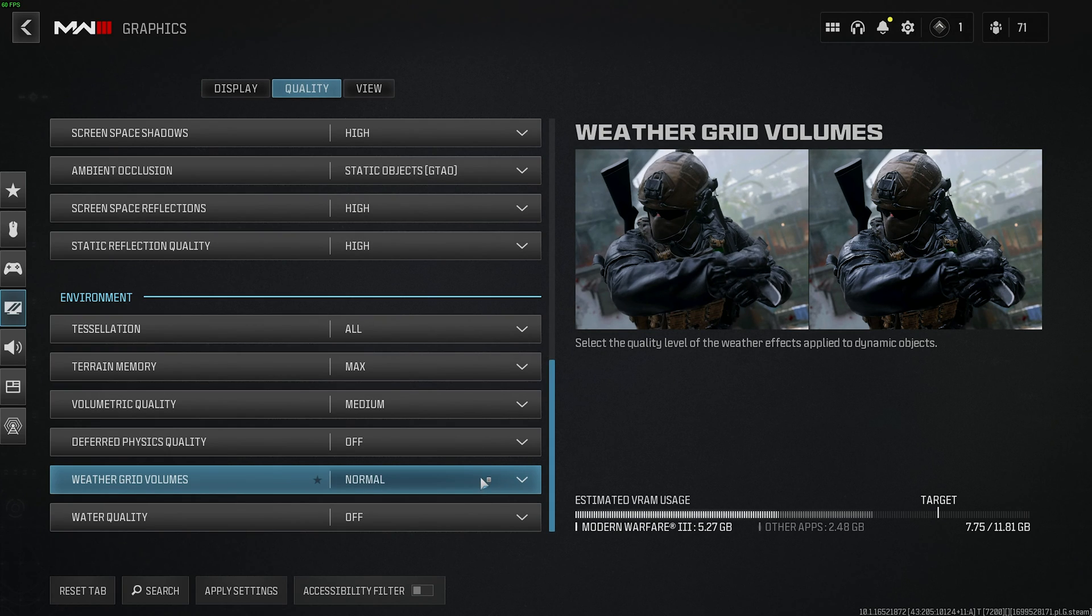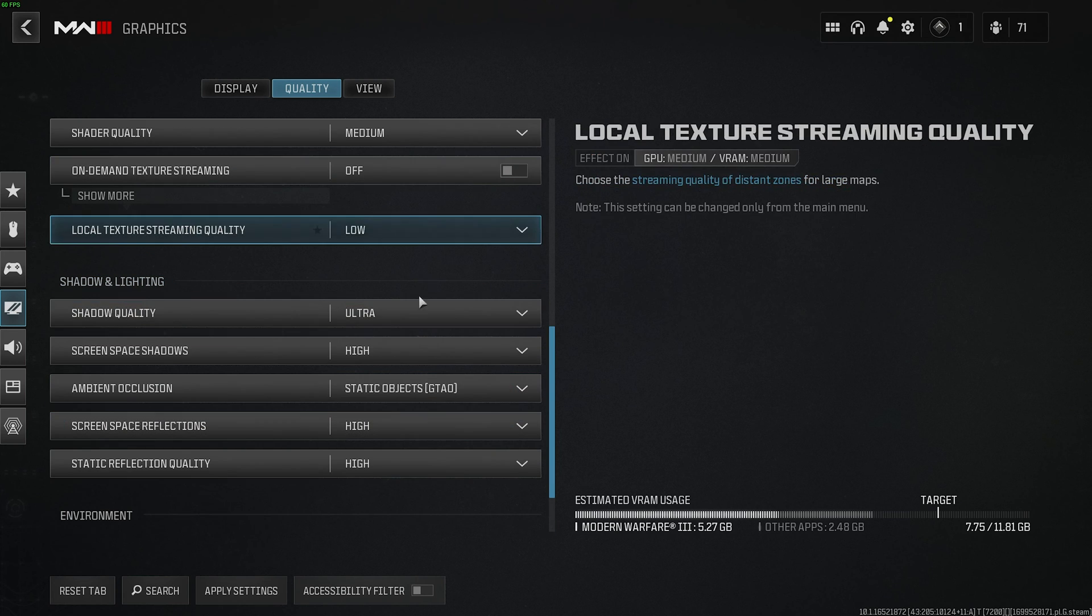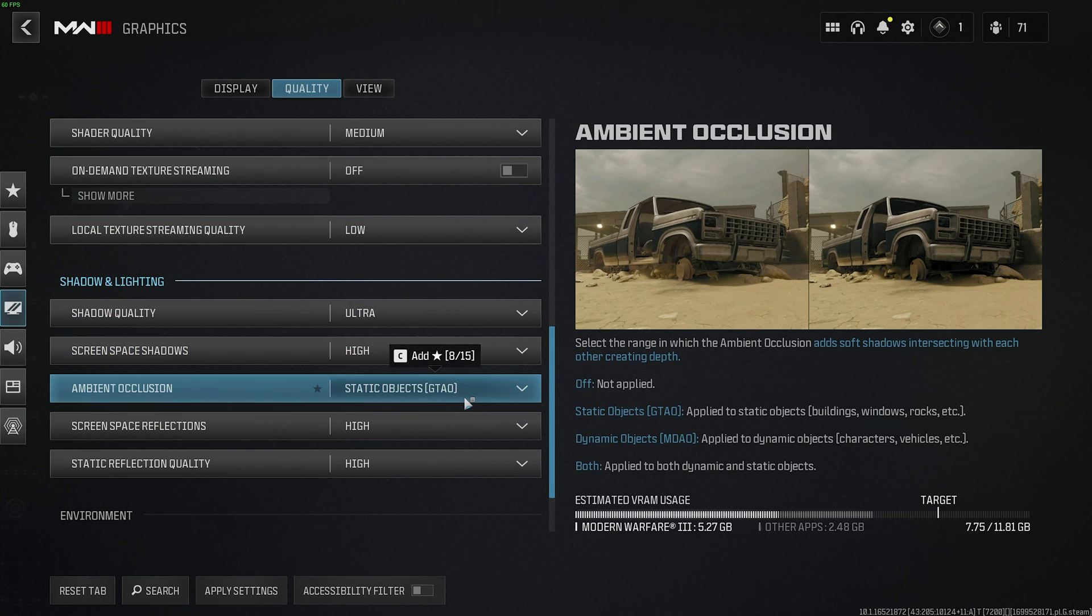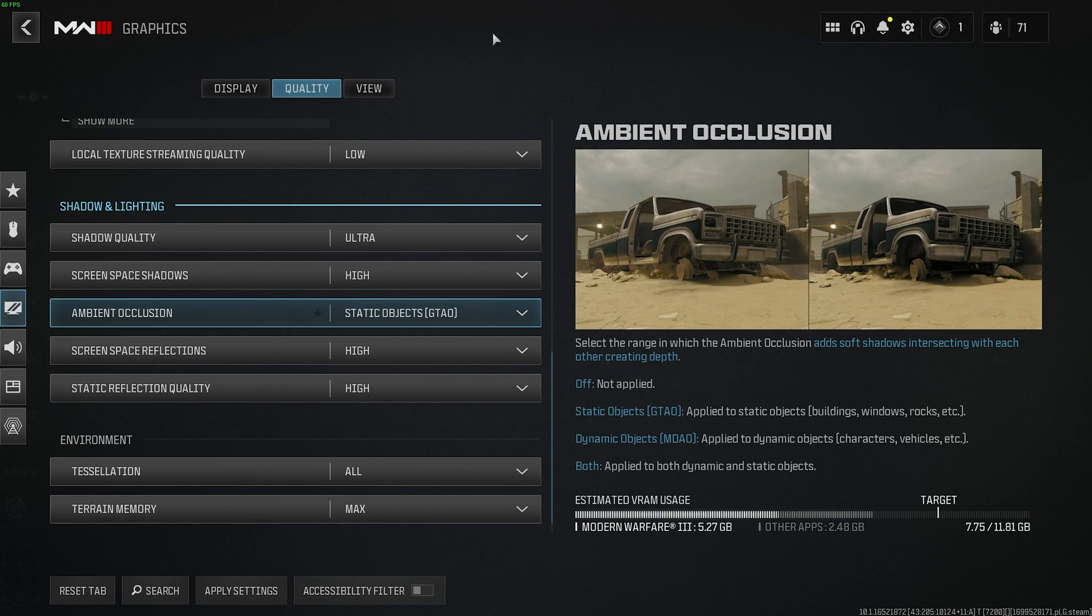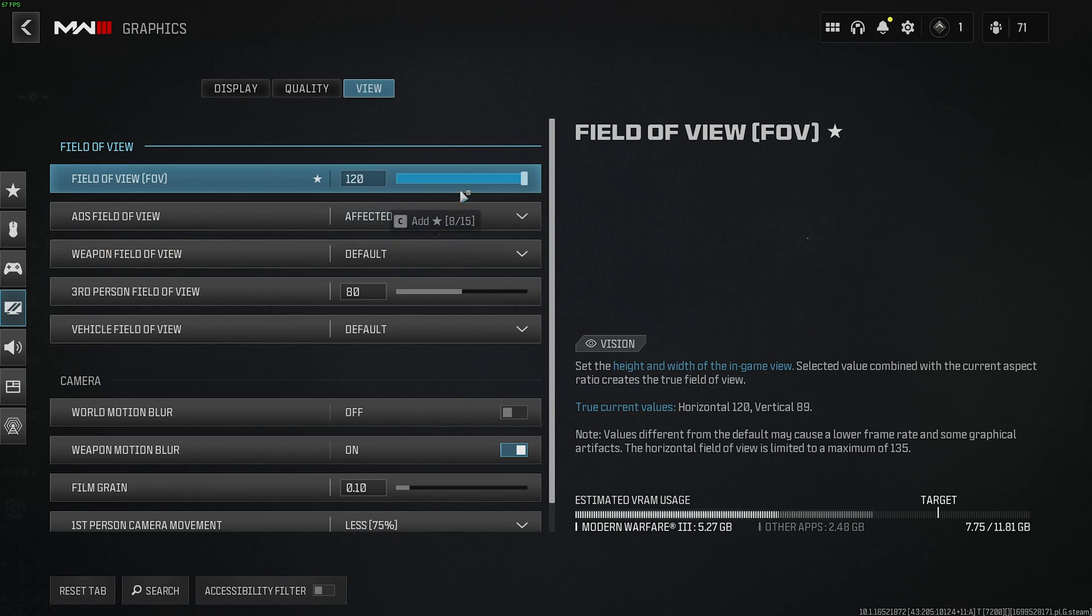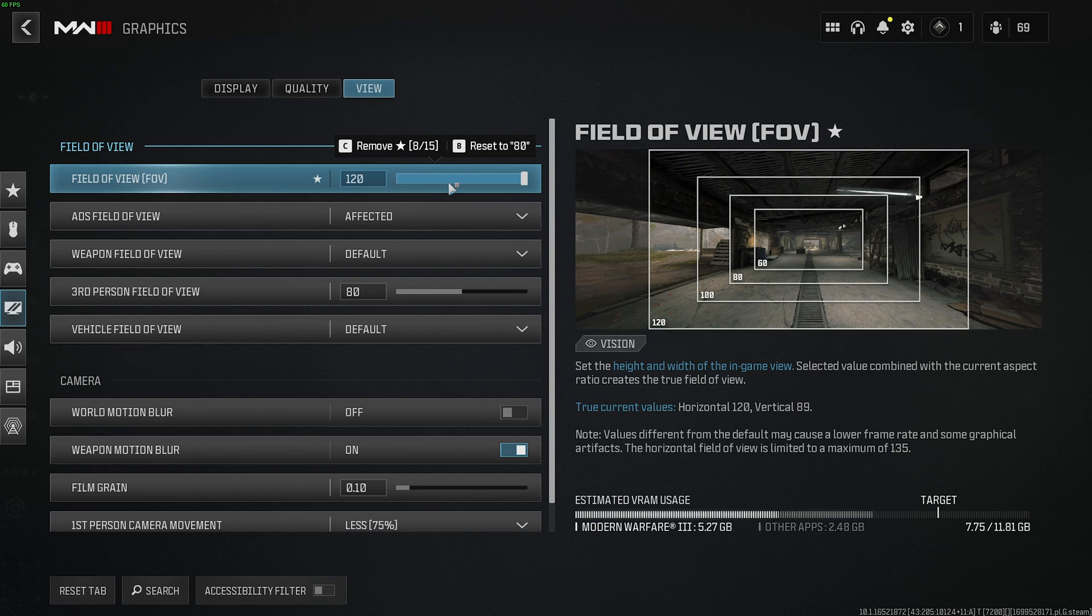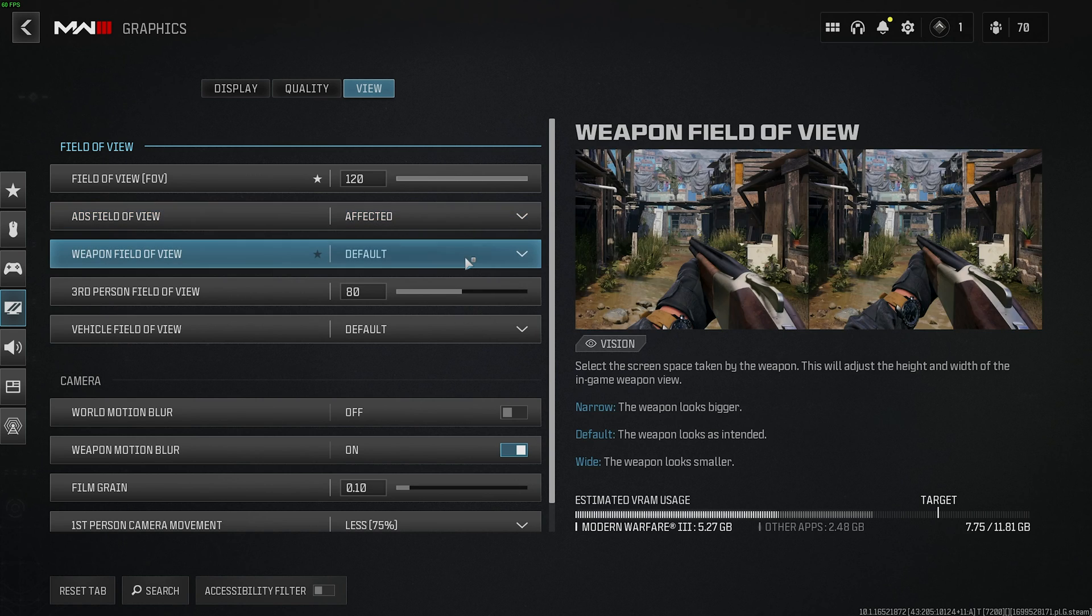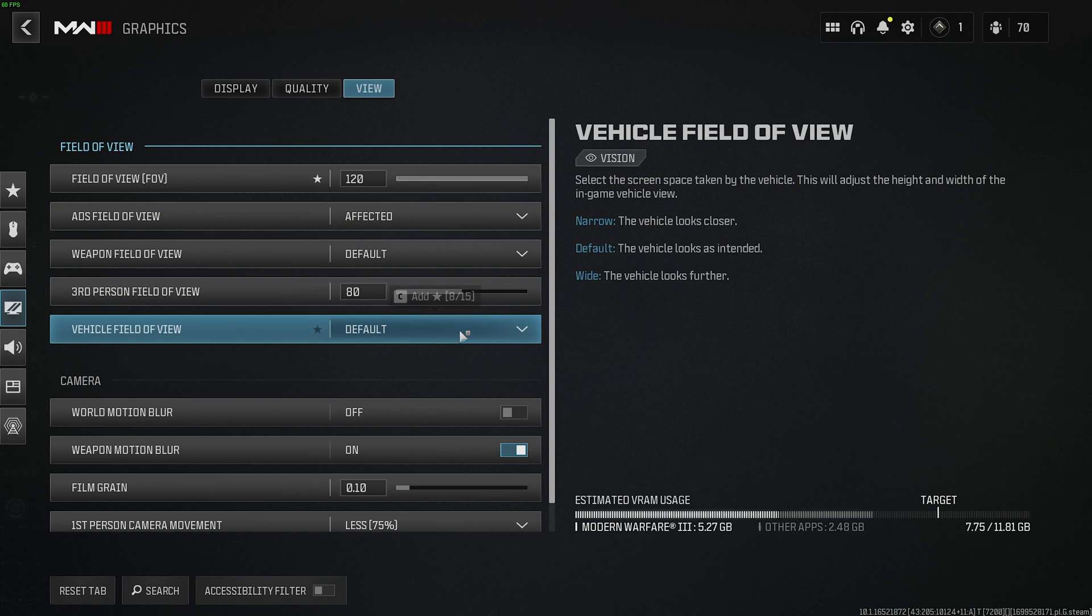If you really need further performance, you can try screen space reflections, screen space shadows, as well as ambient occlusion all to off as well. Though those are really grasping at straws. Finally, on the view tab, we'll apply and start with field of view. This is entirely your preference. Set this to what you like and leave it. Even though it may cost you more performance, you should rather have a better playing and feeling game than chasing higher FPS numbers. The same goes for field of view ADS, weapon, third person, and vehicle. All your preference.